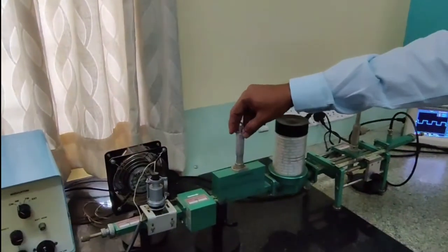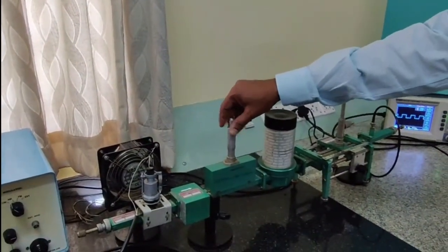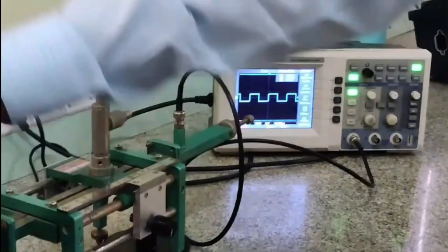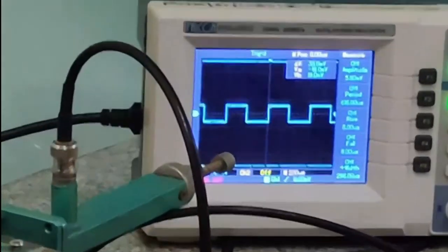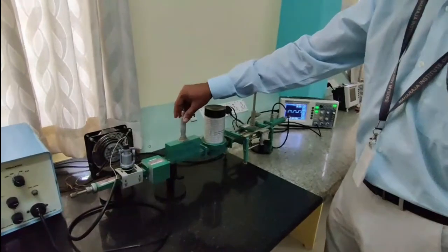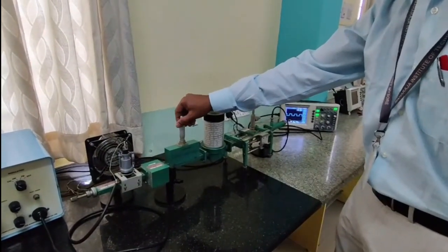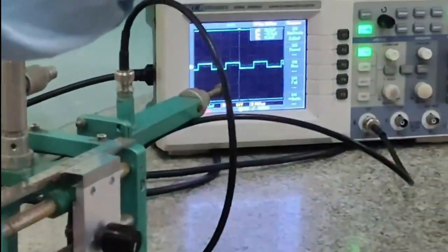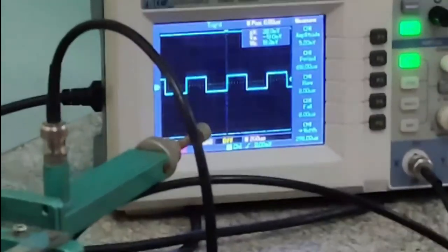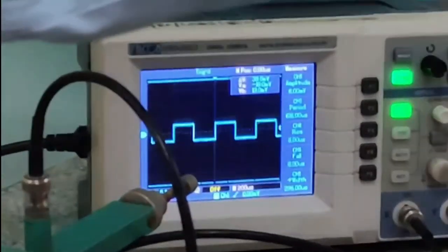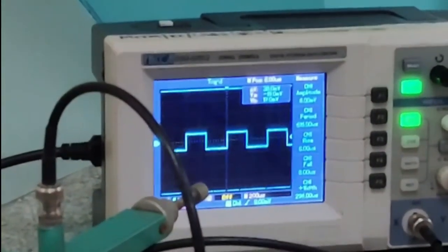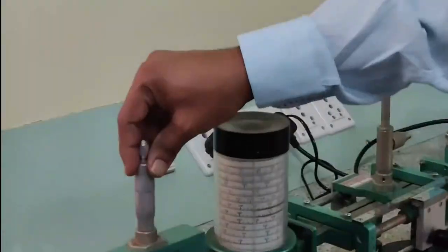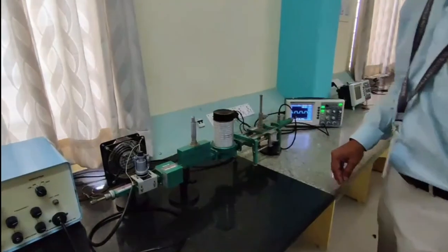For attenuation measurement, rotate the screw gauge of the variable attenuator in the clockwise direction. This presses into the rectangular waveguide, reducing the available width for electromagnetic signal flow, and you can observe signal attenuation on the waveform. Rotating in the opposite direction brings the signal back to normal level, demonstrating that the variable attenuator can variably attenuate the signal using the screw gauge arrangement.